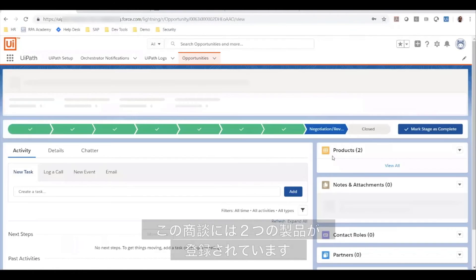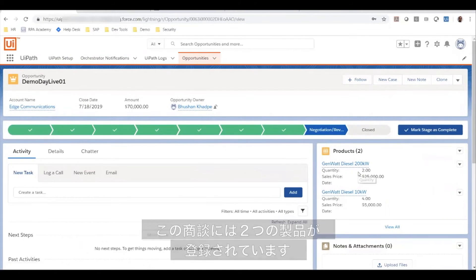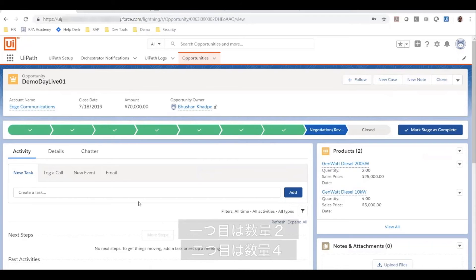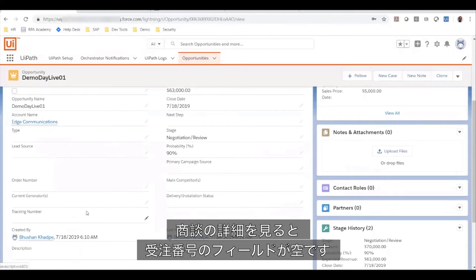As you can see, this opportunity has two products: one for quantity two and another one for a quantity of four. On the opportunity details, there is an order number which is currently empty.